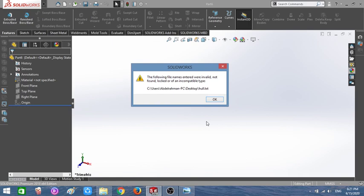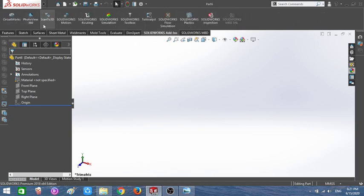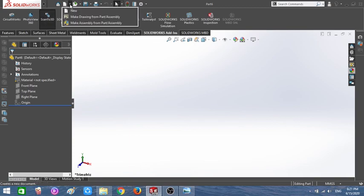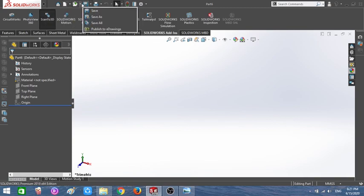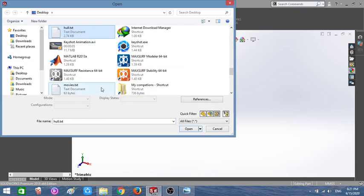We got an error here, and that's actually what I wanted to happen — I wanted to show you how to fix this error. Click X, then jump to SolidWorks and click on Scan to 3D to activate it. Then open the file again and import the points.